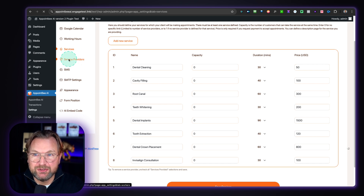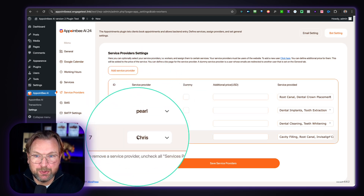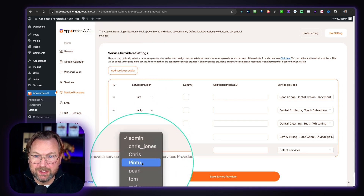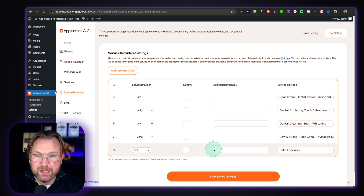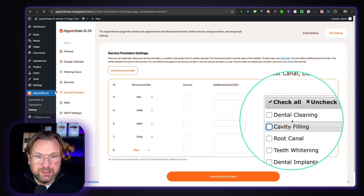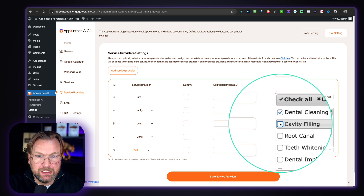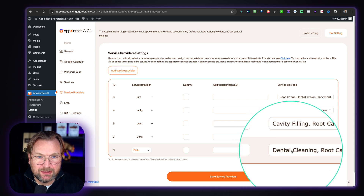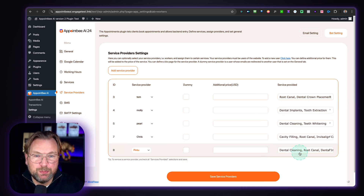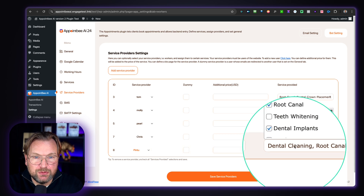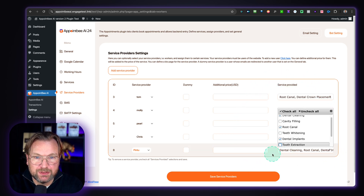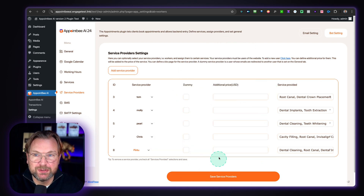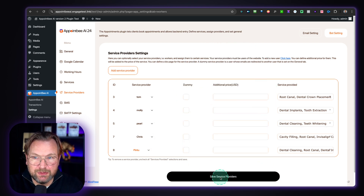The second thing you want to set up is your service providers. Here we have Tom, Molly, Pearl, and Chris. You can add a service provider — for example, Pintu — and specify that Pintu is delivering dental cleaning, root canal, and dental implants. These services are now available to Pintu and you can book Pintu when someone wants to book those services. You can also set the pricing here — additional pricing for each person — and then save your providers.